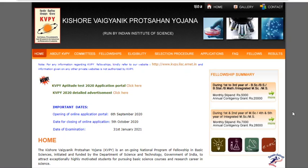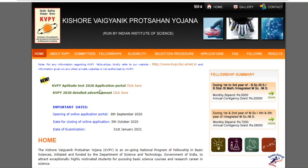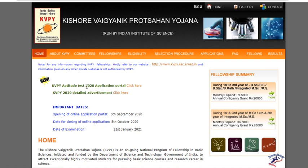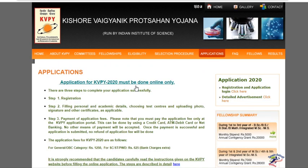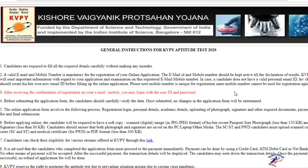In this video, I'm going to show you how to fill the form for Kishore Vaigyanik Protsahan Yojana. Once you are on the website, you have to click on KVPY Aptitude Test 2020 Application Portal, and then click on Registration Application Login.